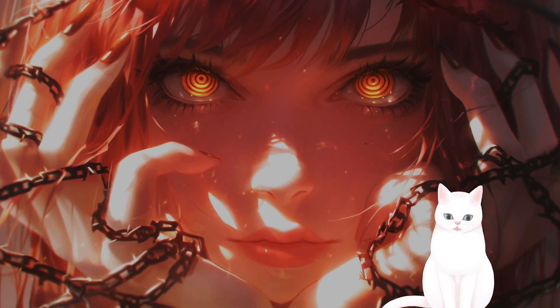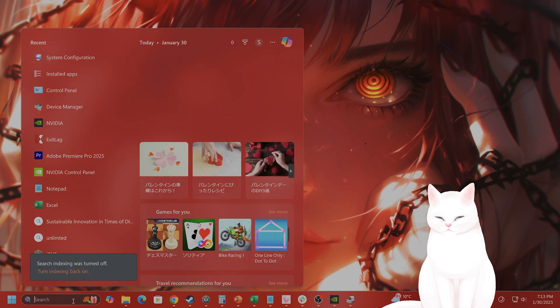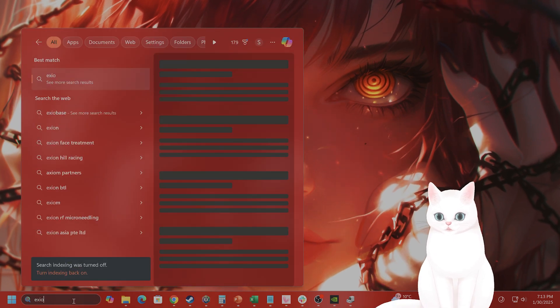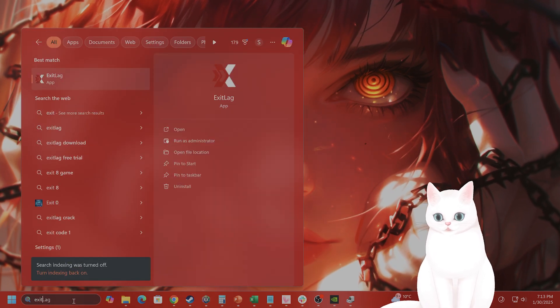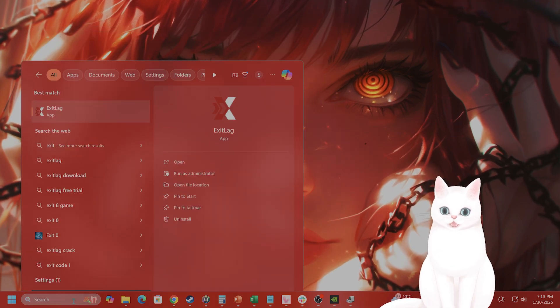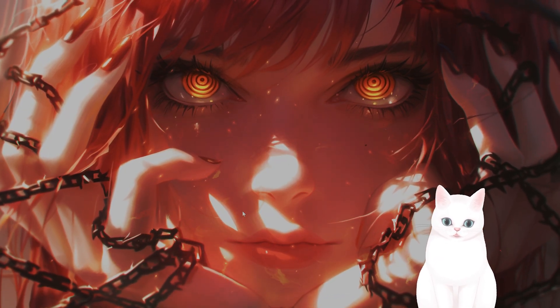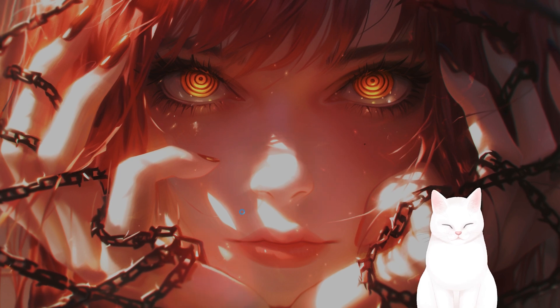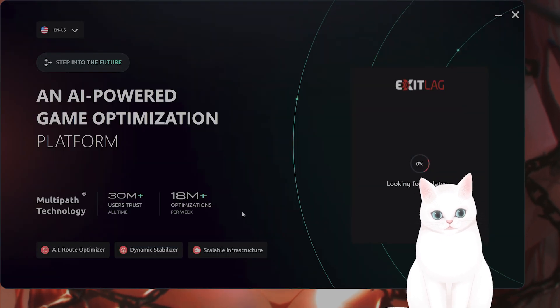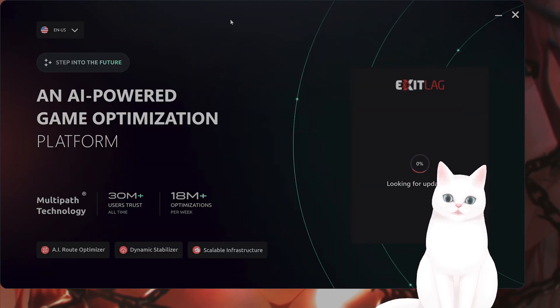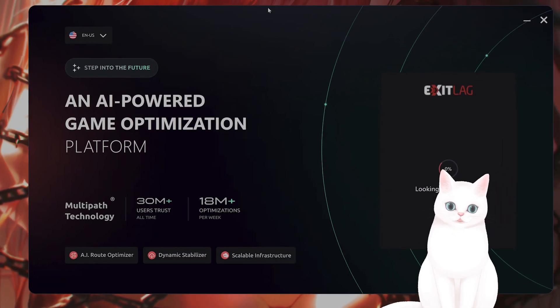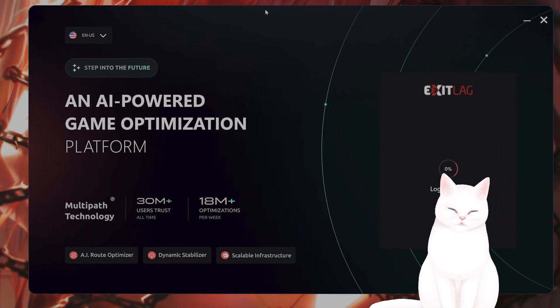The last thing I would recommend is a software called Exitlag. This software is amazing. Basically, this is software that helps your ping, and it helps with connecting to a lot of different things.